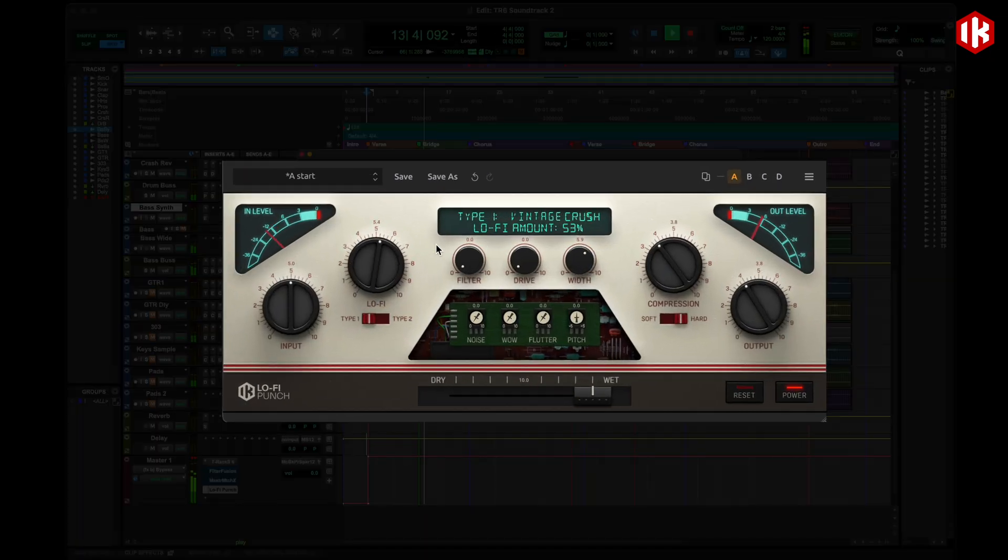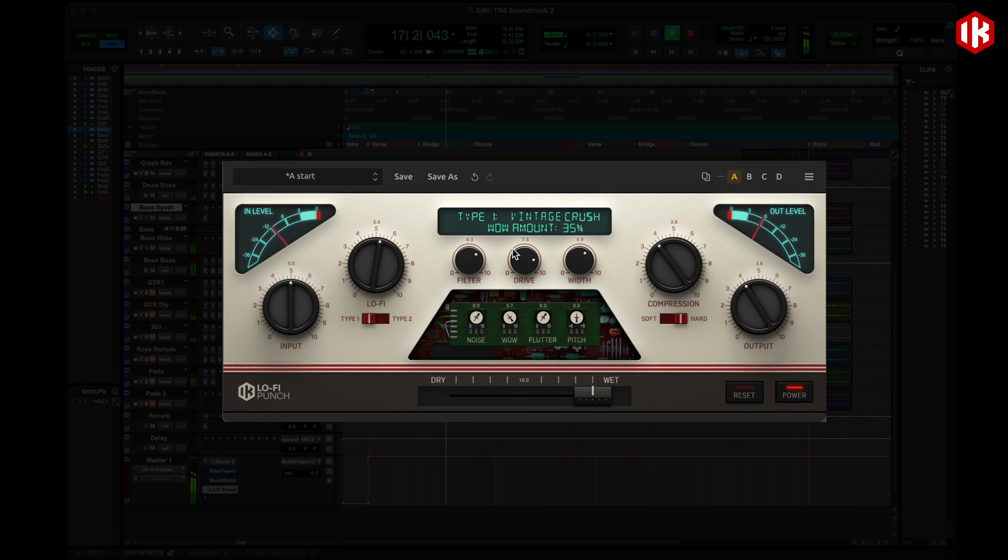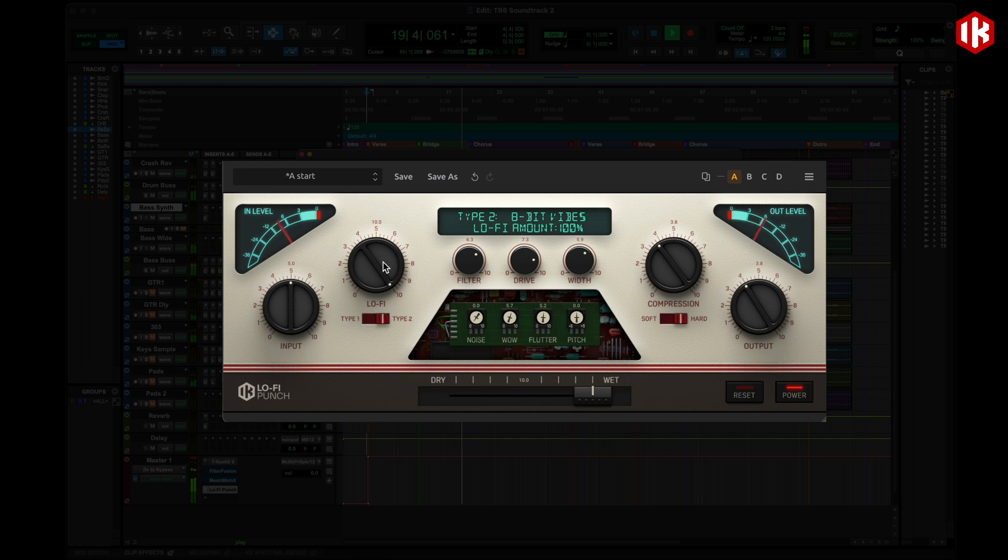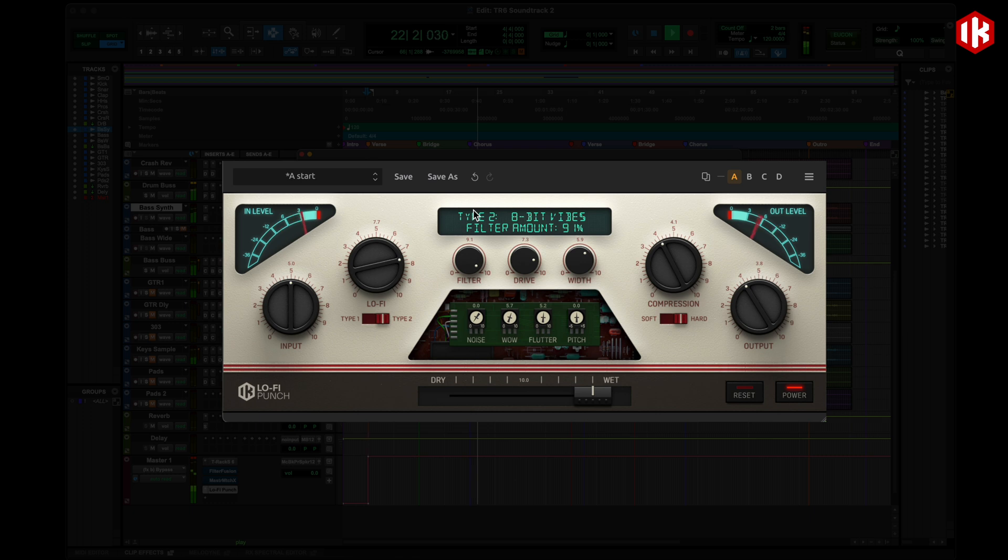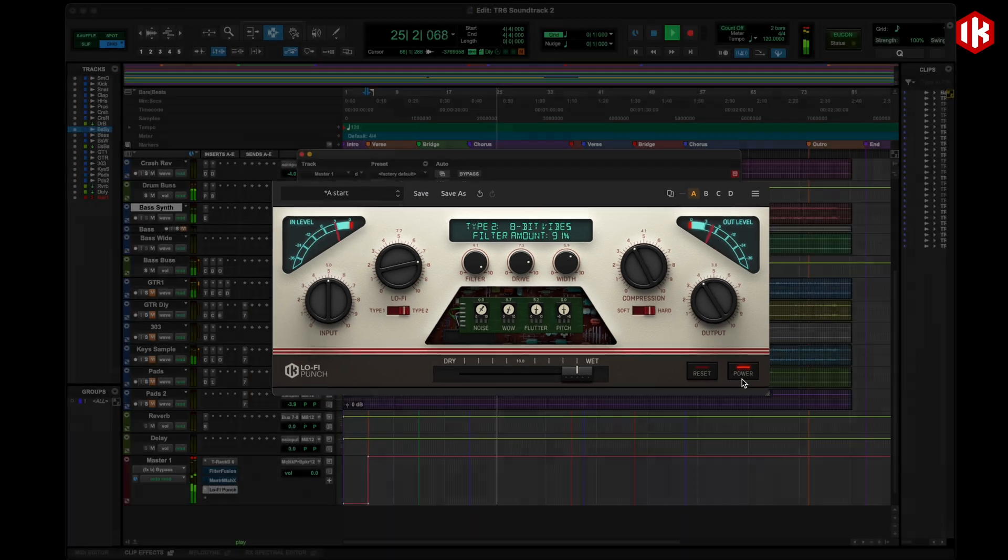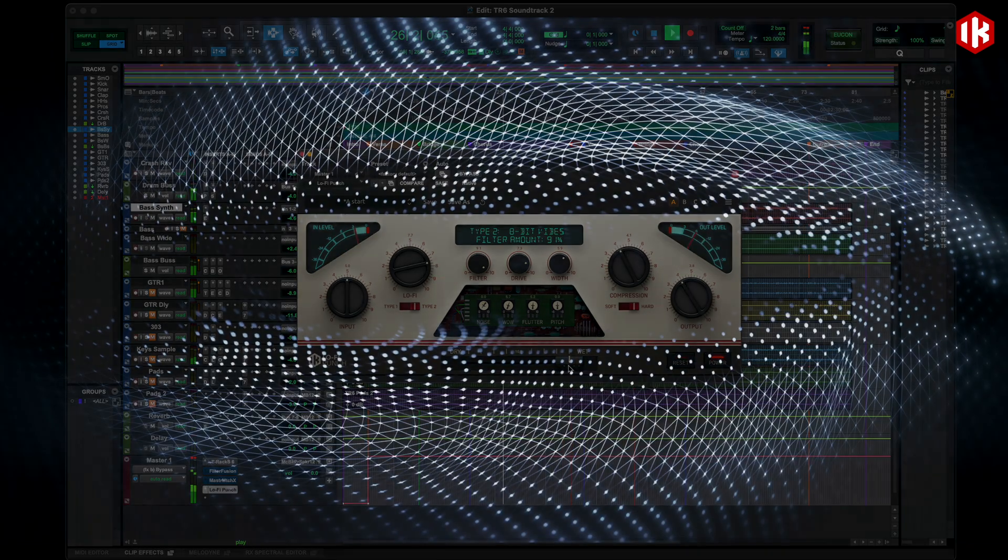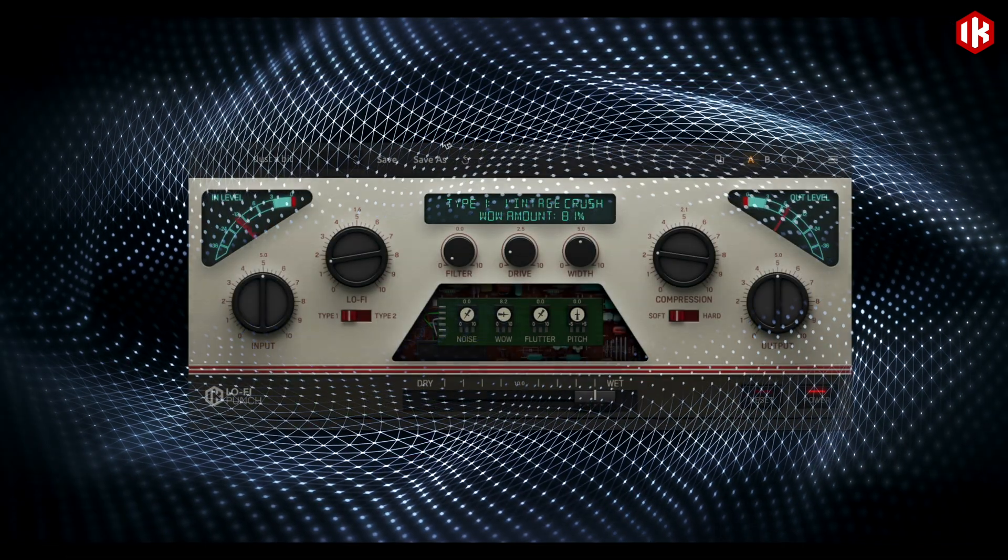Now let's take a look at the Lo-Fi Punch. This plug-in features two unique Lo-Fi algorithms combining things like compressors, filters, drive, tape tools and pitch shifting to craft the perfectly imperfect Lo-Fi sound. It's a huge time saver to achieve the highly desired vintage vibe all within this one plug-in. You can tweak it just a touch or really crank it up to create some interesting distortions.